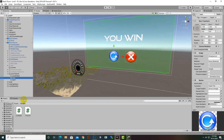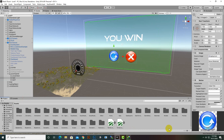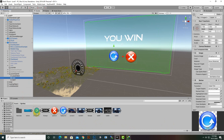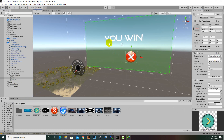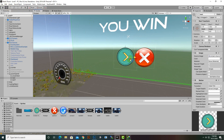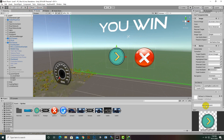I already have a next button sprite downloaded from Google. I'll drag and drop it in place and then scale it — I'll select the icon and scale it to fit nicely. Now we need to add a function to this button.